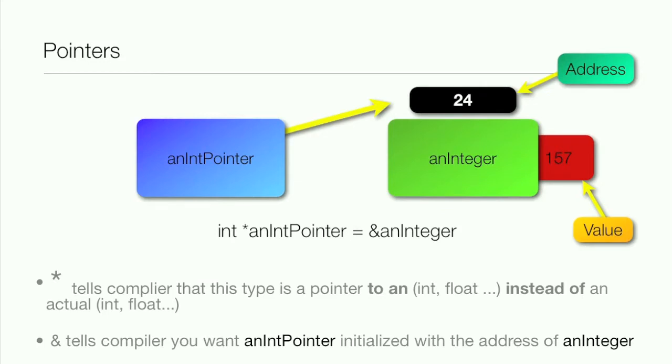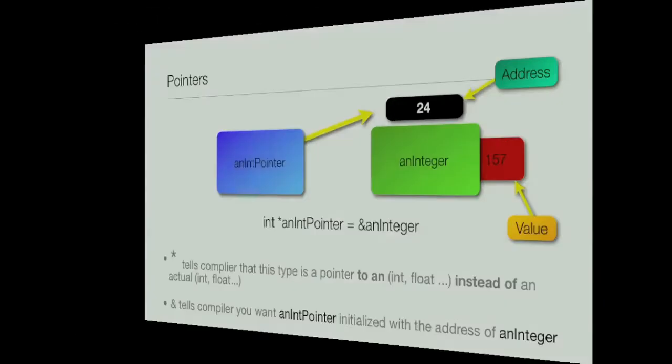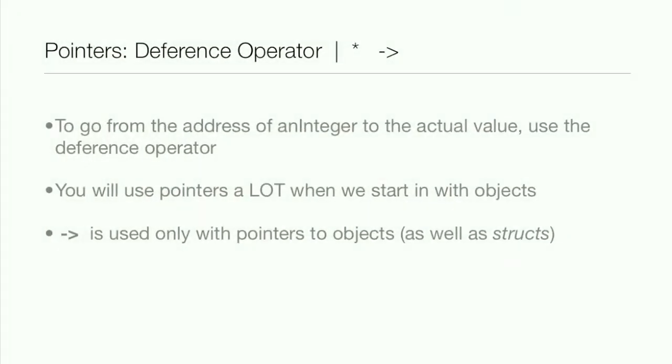Now it's great that you have the location in memory from one variable transferred to another variable, but that didn't really help you out. It's not very practical. So how do you go from the address of an integer to the actual value? Well, you use the dereference operator, and it is that asterisk.